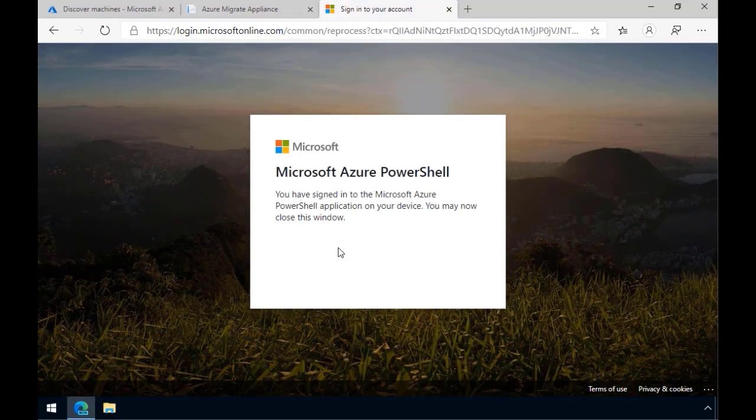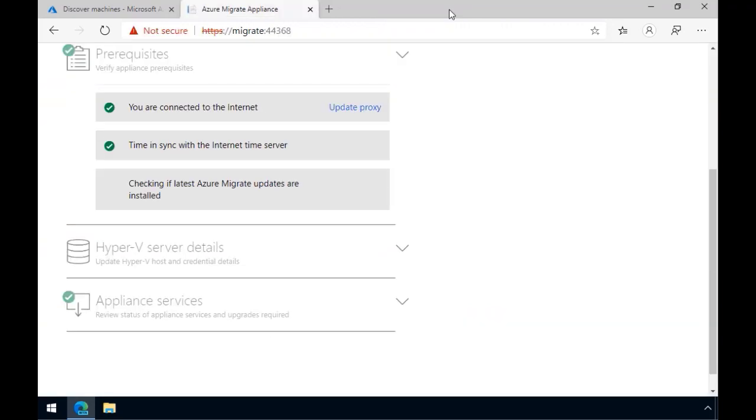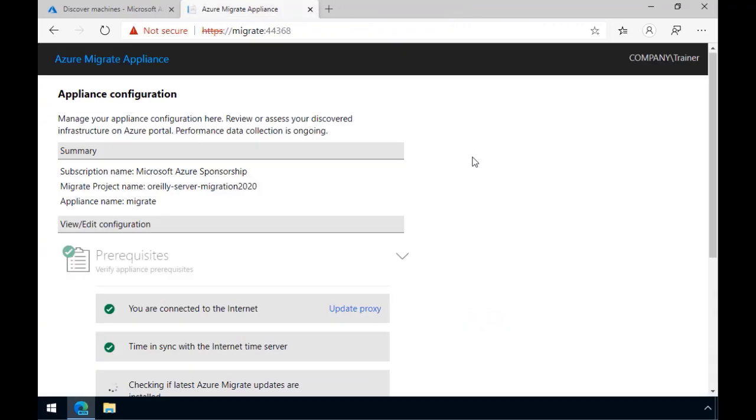Now, of course, if this is your first time running the appliance, it'll be a fresh environment. But what I'm assuming here is that you've already used the appliance and associated it with your subscription in an Azure Migrate project.